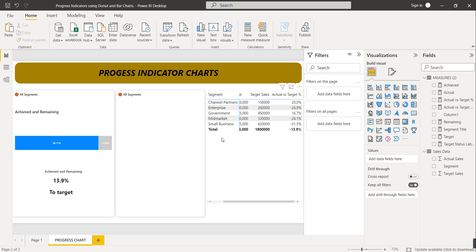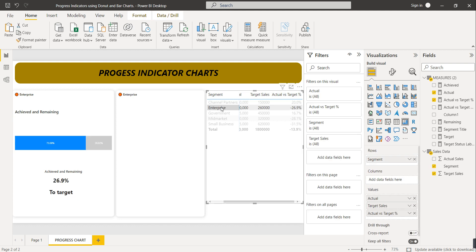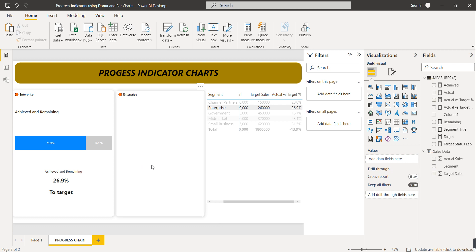So this is what the chart shows: with all segments selected, 81.1% is completed and 13.9% is remaining, so it shows 'Below Target'. If you change the selection to Channel Partners, 100% progress is achieved and it's shown in green, returning 'Above Target'. For Enterprise, it's not 100% completed — the remaining percentage is 26.9% and status shows 'Below Target'. Now let's also show this progress in the form of a circle using a donut chart.